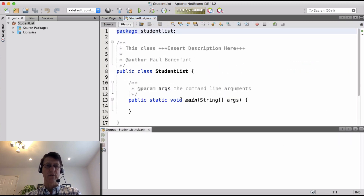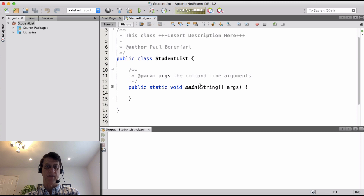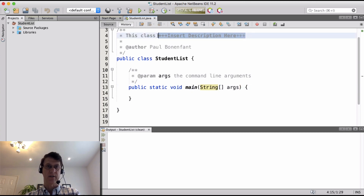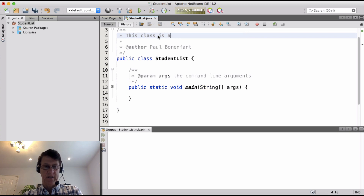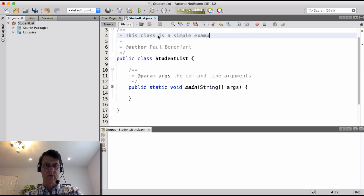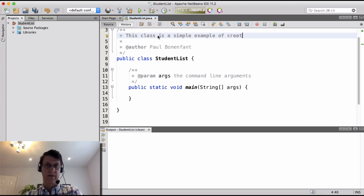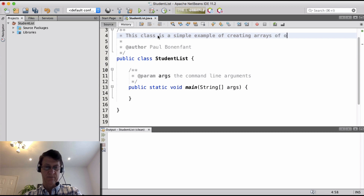So here's our main class with our main method. This class is a simple example of creating arrays of objects.